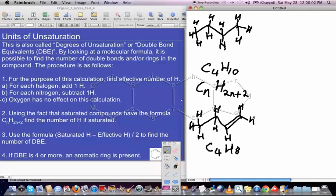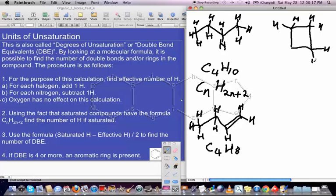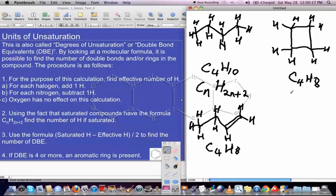Now if we turn this into a ring — joining one end to the other — and count the hydrogens, the formula becomes C4H8. So we see the same thing happening. Adding a ring to a compound will also cost 2 hydrogens. Double bonds and rings each cost 2 hydrogens. We call these units of unsaturation, degrees of unsaturation, or double bond equivalents — where one unit equals one double bond or one ring.